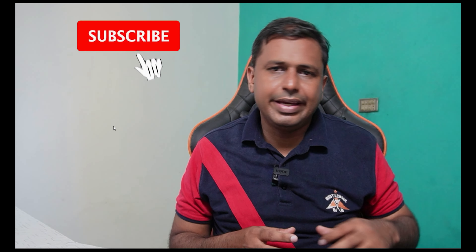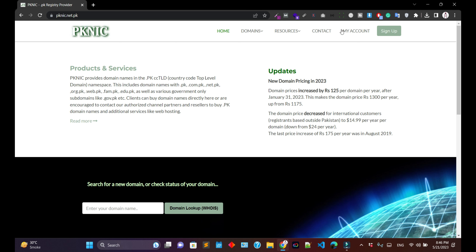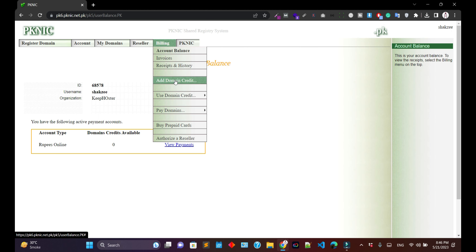Today we're going to discuss how you can renew your .pk or .com.pk domain from PKNIC by using your credit card. Let's suppose you have purchased the domain from PKNIC and now you want to renew it — either a .pk or .com.pk domain — by using your credit card. We're going to cover each and every step in this video, so let's get started.